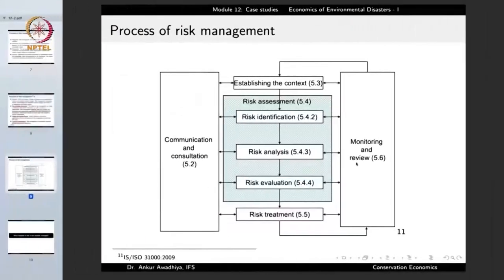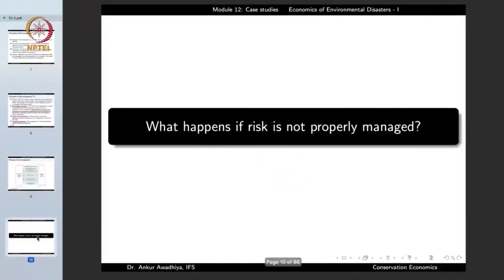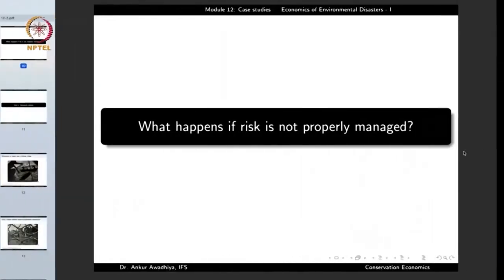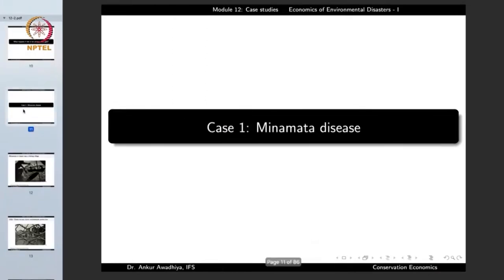This is a theoretical framework on which risk management works and how it should be managed. But this is not always how things are managed in practice. Now let us have a look at what happens if the risk is not properly managed, what are the kinds of reasons because of which risk is not managed properly, and what are the consequences. We will look at 13 case studies. The first one is the Minamata disease.